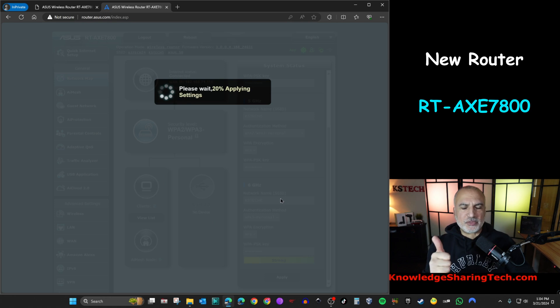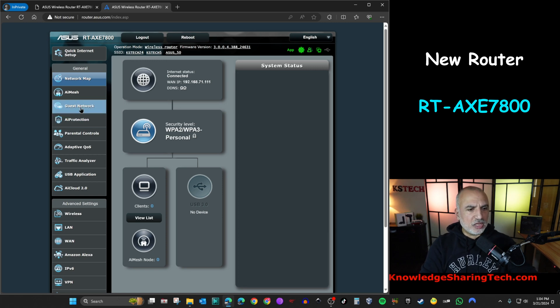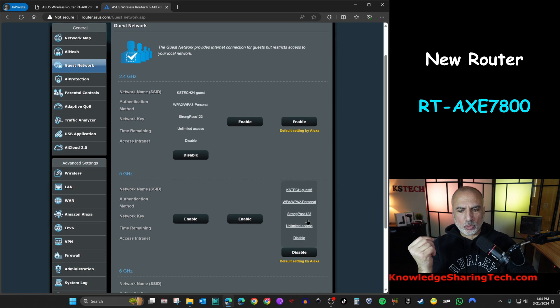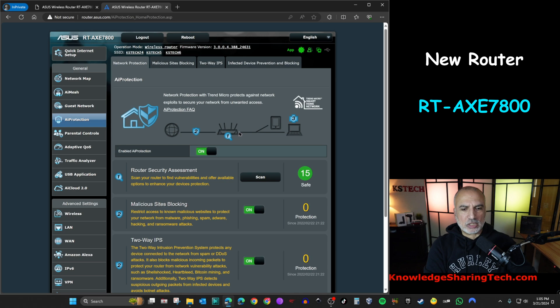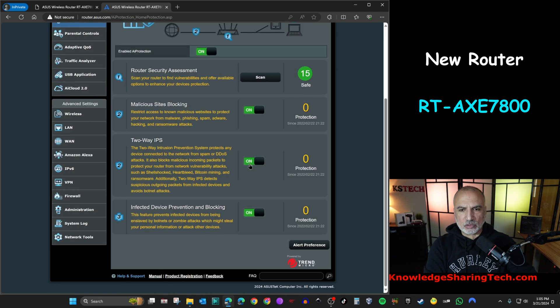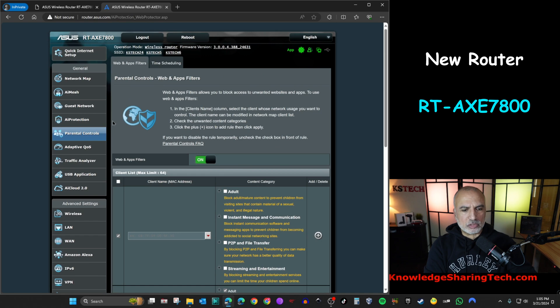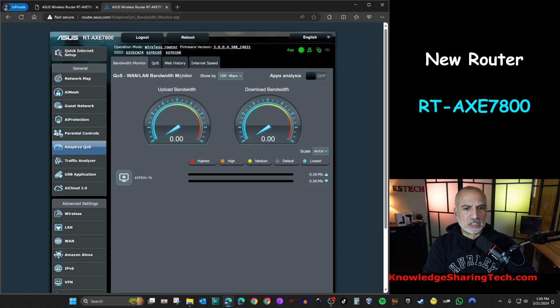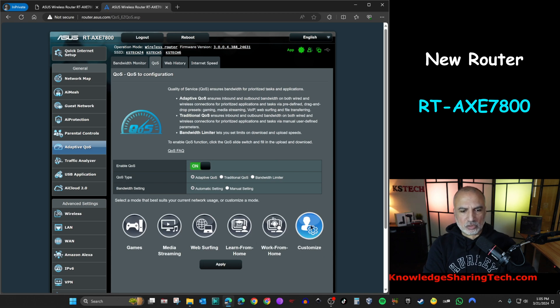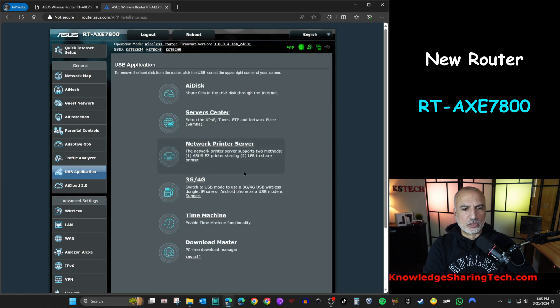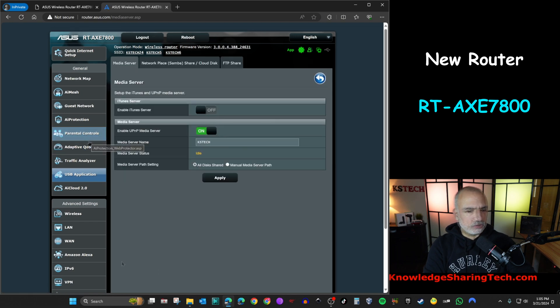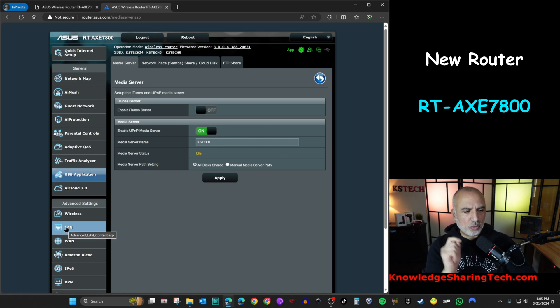So this is the first thing you need to do. So let me check the other things if they were restored also. The guest network, remember we had two guest networks. So they were restored as they were. AI protection, it was enabled. So here it is also enabled, which is very good. Parental controls also. Adaptive QoS, let's see. It was customized. So it is still customized and on. And the USB application, we had also a media server. So let's click on server center. And here it is also the media server was restored. And let's click on LAN.